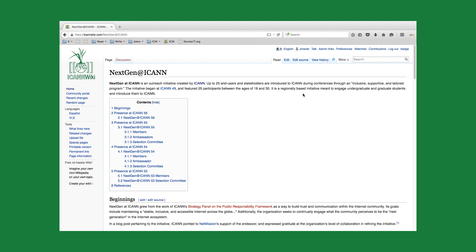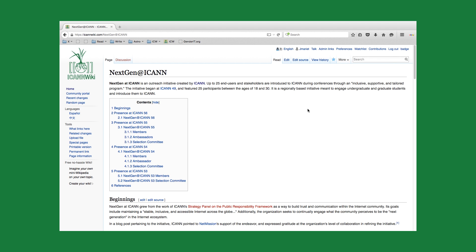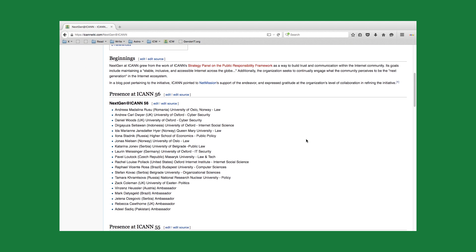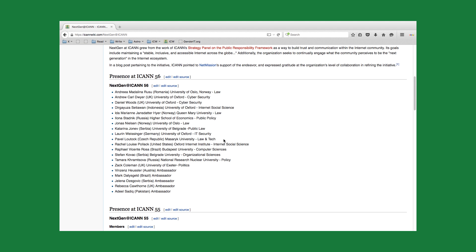Now that we've set the foundation for why we use references on ICANWiki, let's go ahead and take a look at what a reference looks like. I chose this article NextGen at ICAN because it's timely. They just announced the NextGen members of ICANN56 in Helsinki, Finland.